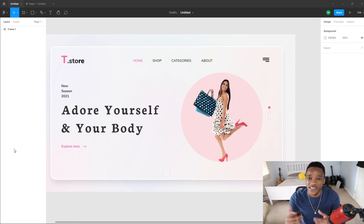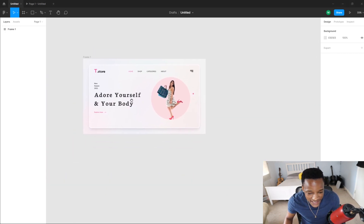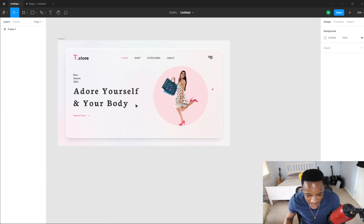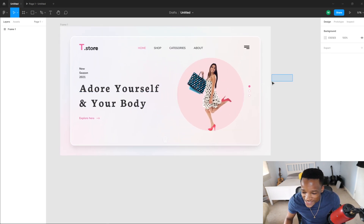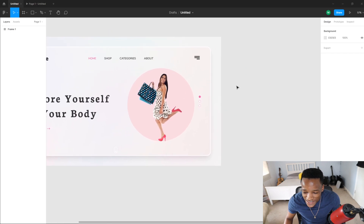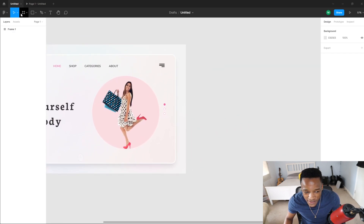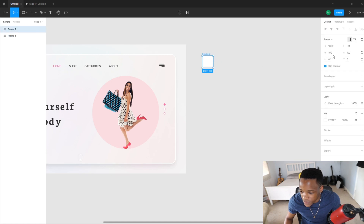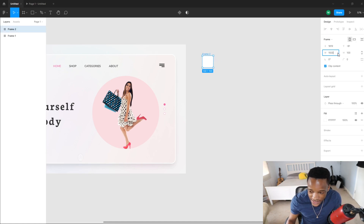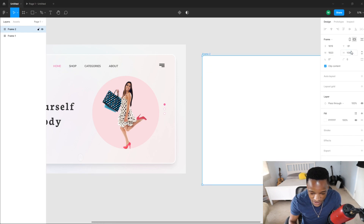Let's get started with the design. This is the main design we're going to be creating in this video. It's not going to look exactly the same, so let me show you what I mean. I'm going to create another frame — I'll give it a width of 1920 and a height of 1080 as usual.